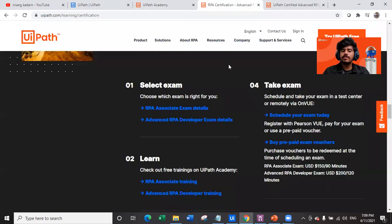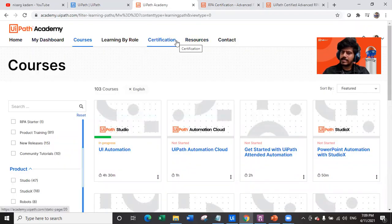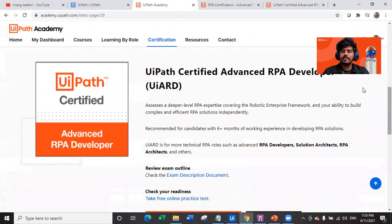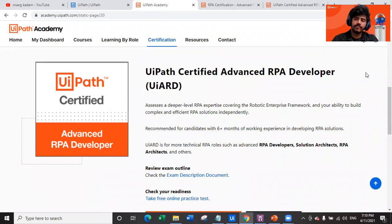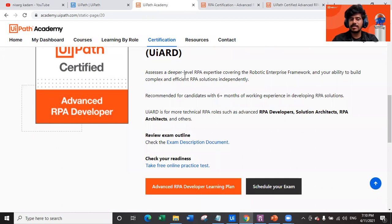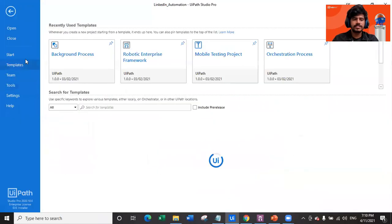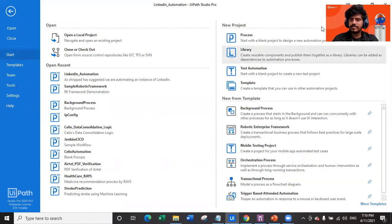Now we'll talk about the most asked and most important exam: the Advanced RPA Developer exam. You might feel a little scared but don't worry — it's not that scary if you are an experienced RPA developer. The UiPath Certified Advanced RPA Developer assesses a deeper level of RPA expertise, covering the Robotic Enterprise Framework. Most questions will be based on the RE Framework, which is the template you see when starting a project in UiPath Studio.